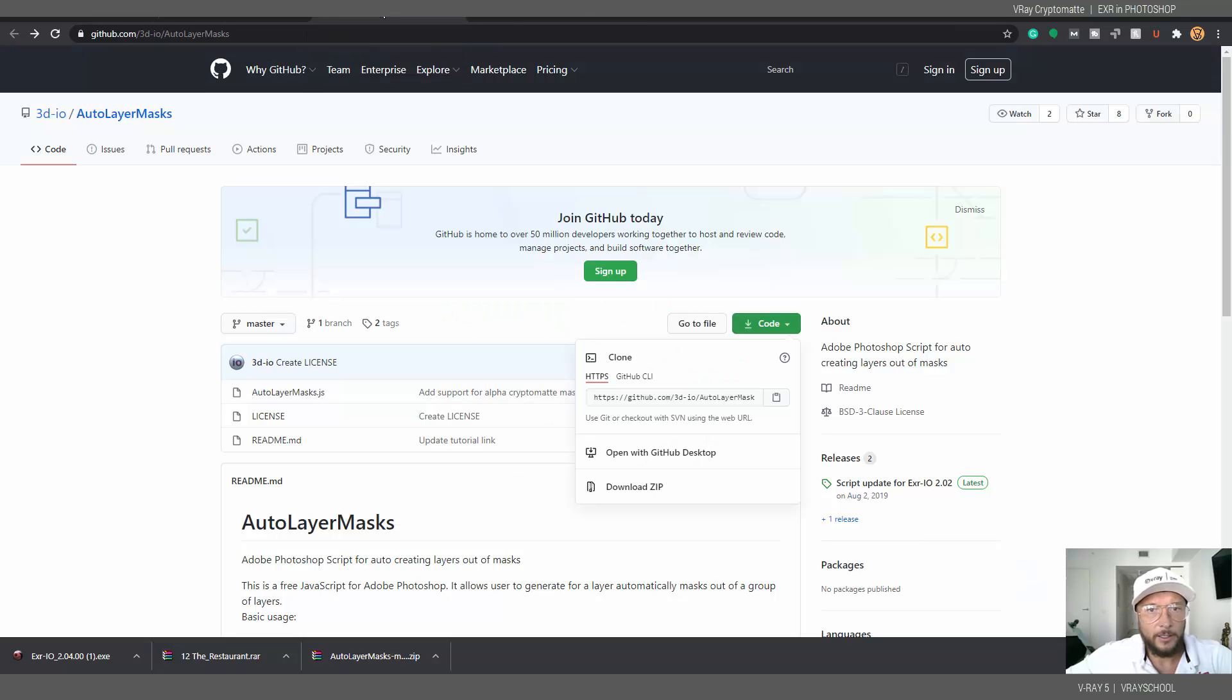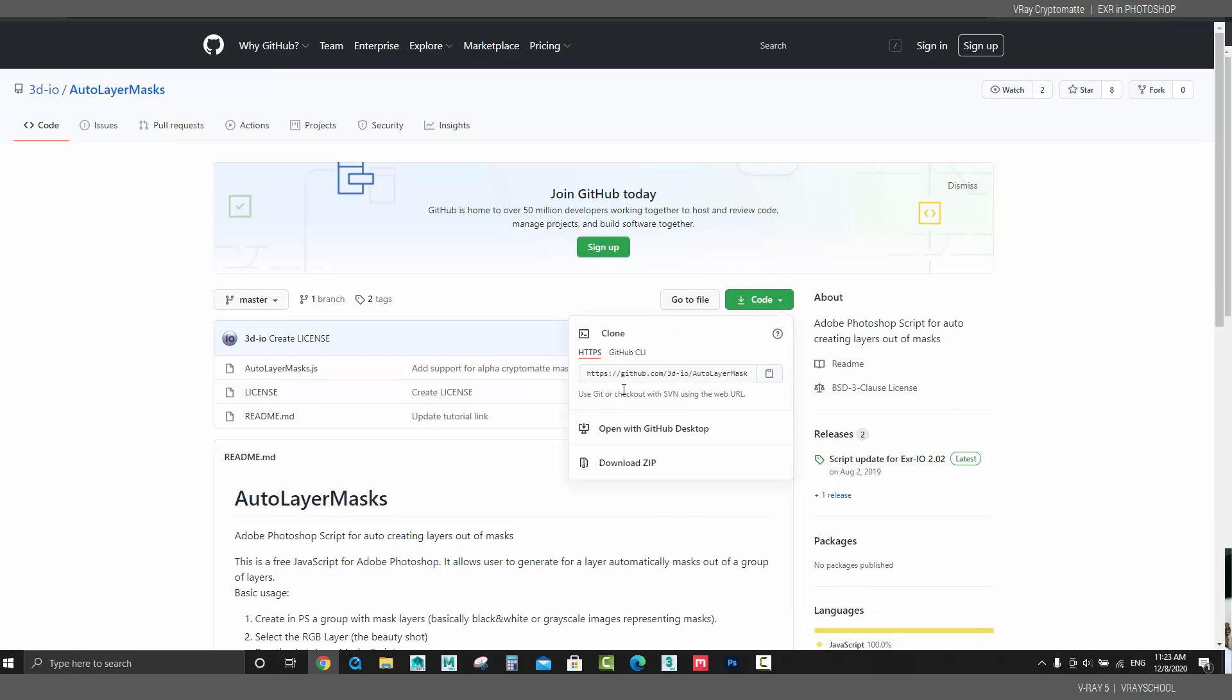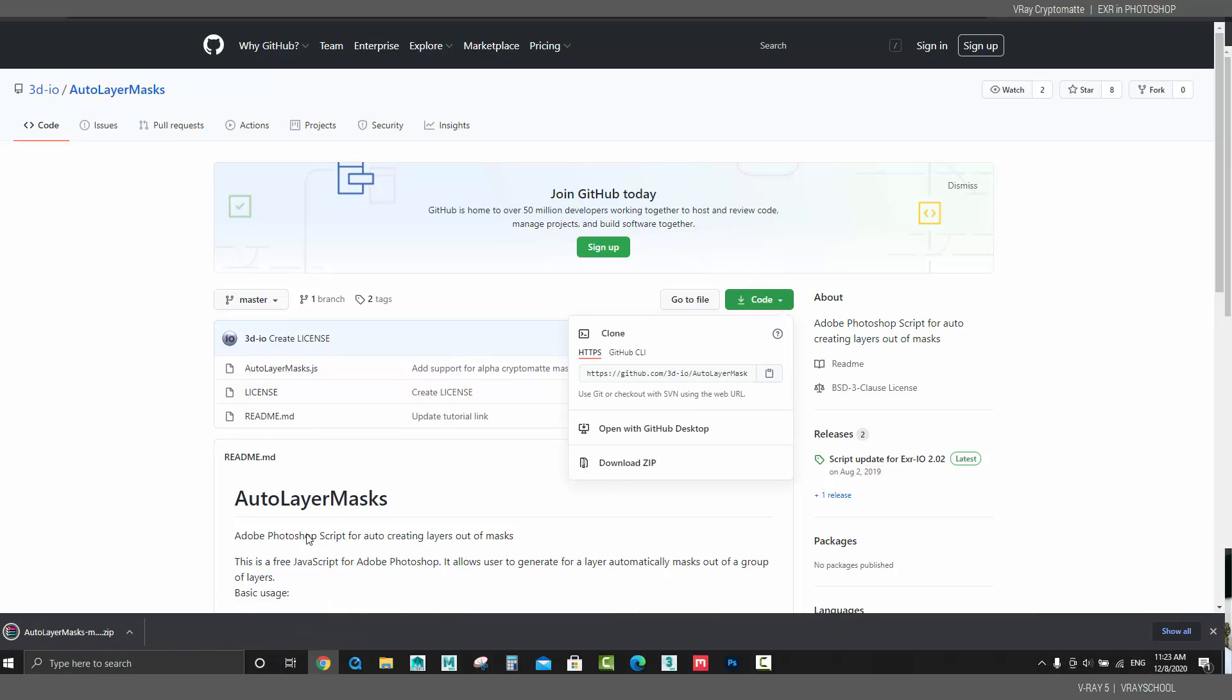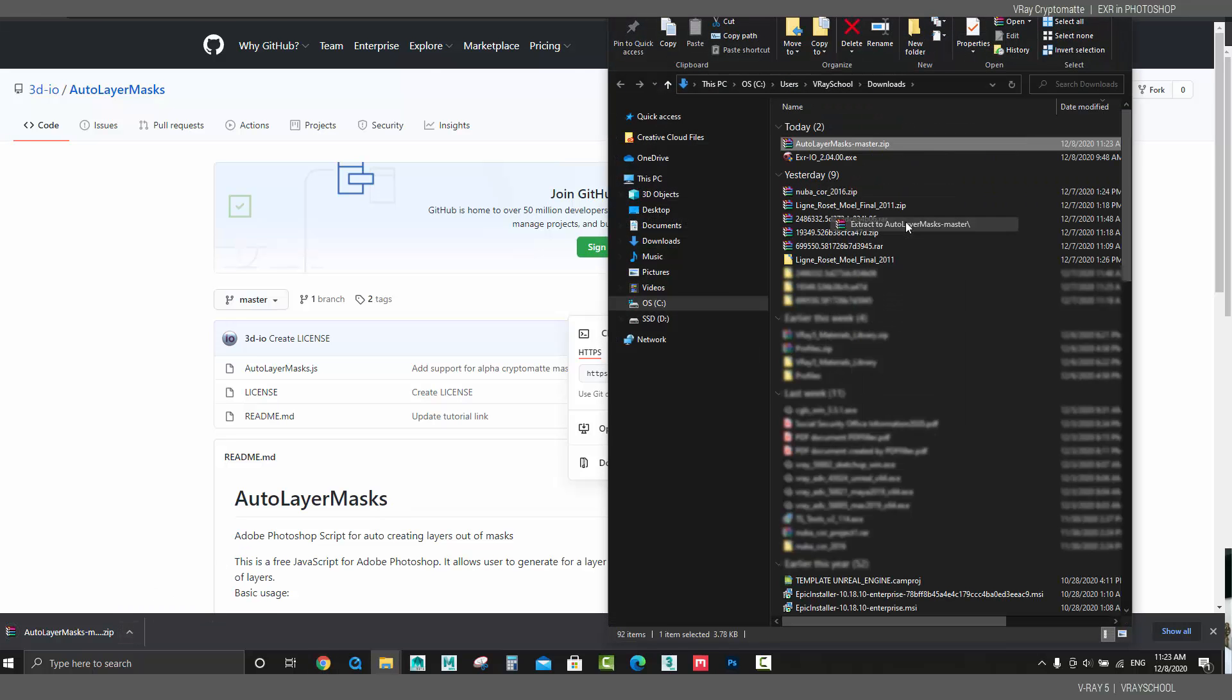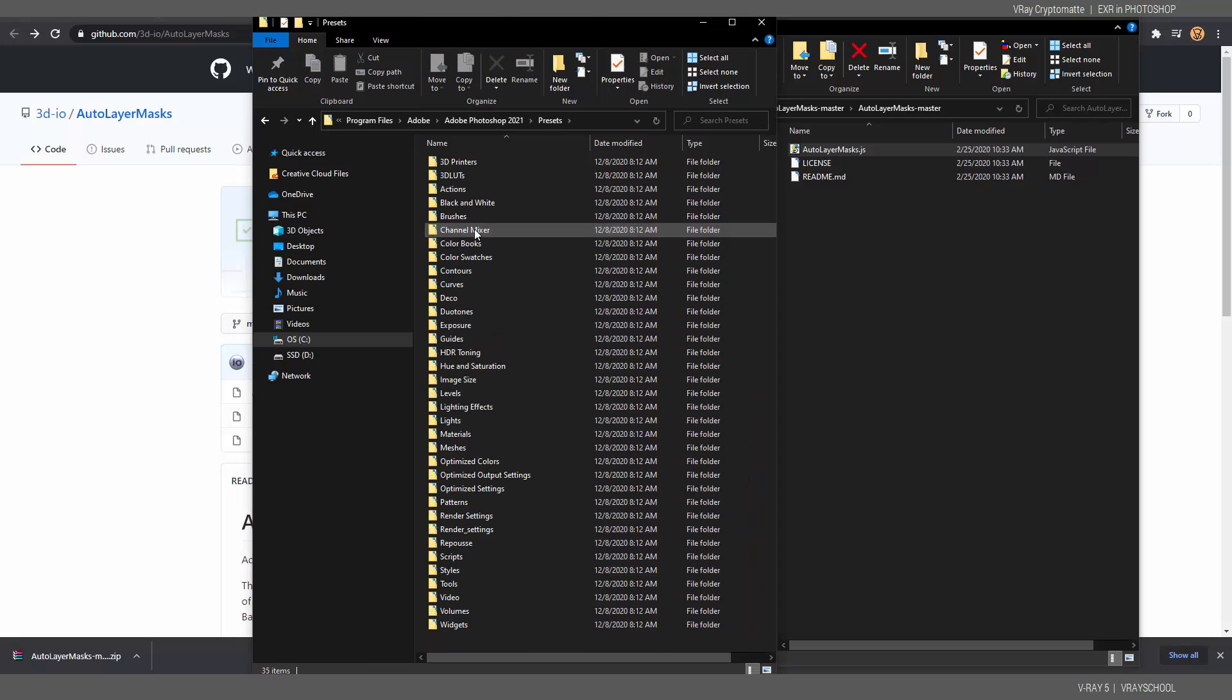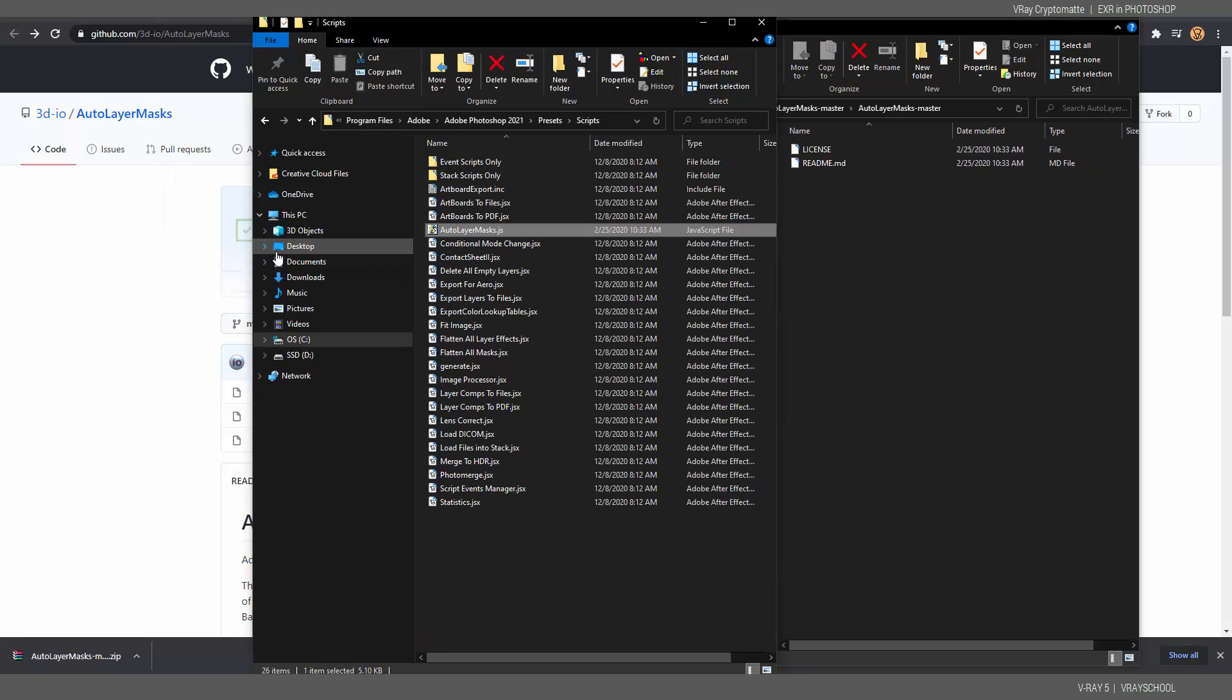While this image is rendering, I'm going to go to exrio.com and click here download and download this exe file so you can launch it and install it. After you install that, we can go to the GitHub and we need to add the script auto layer masks. Just click here on code and download this zip file, unzip it, and then drag and drop it in your Photoshop scripts folder.